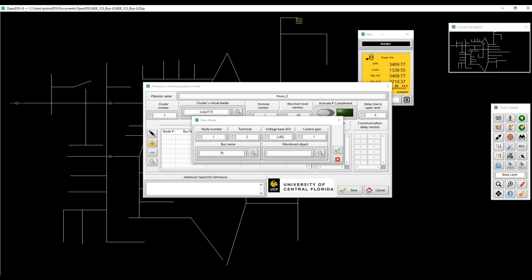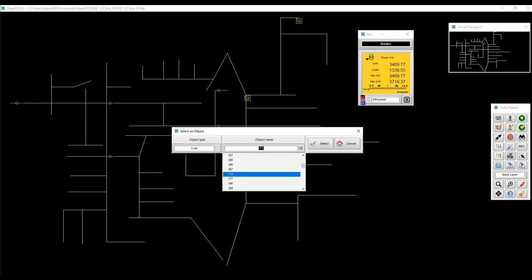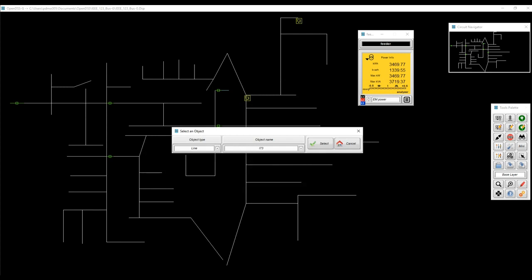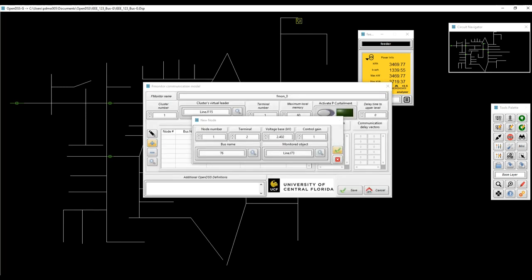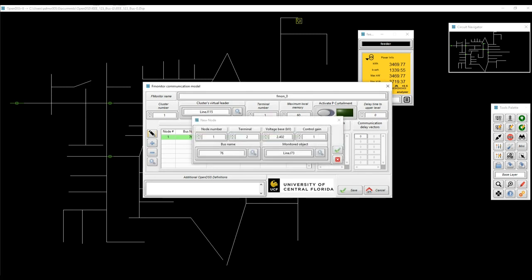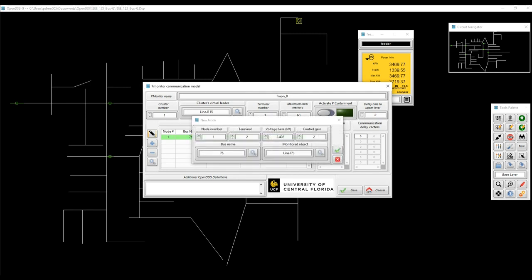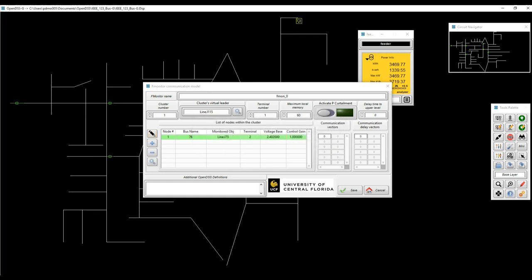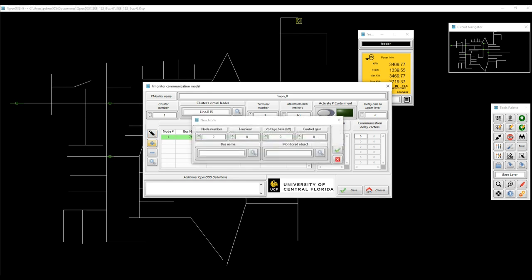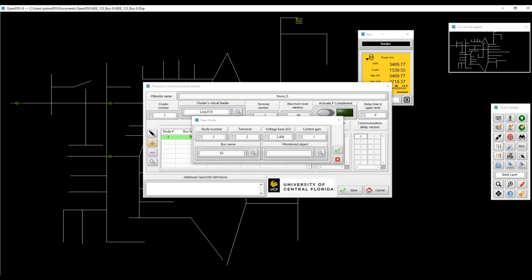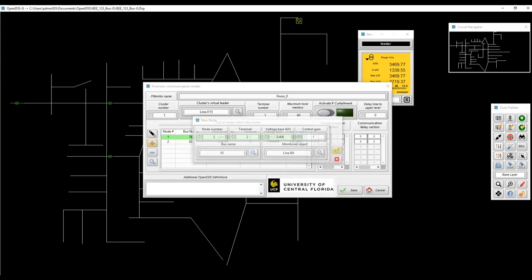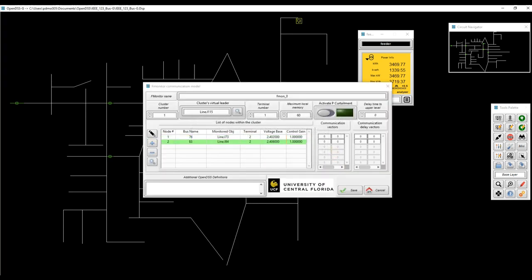And the monitored object. It could be whatever you want. It's a line, whatever. So just click on it and put it there. Automatically, the communication vectors and communication delay vectors are going to be populated with zeros, with the same amount of nodes that you have. You can also use this table to edit the values of the node. Now let's add the other one.